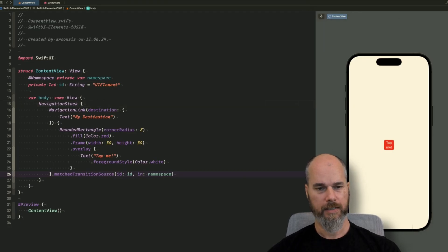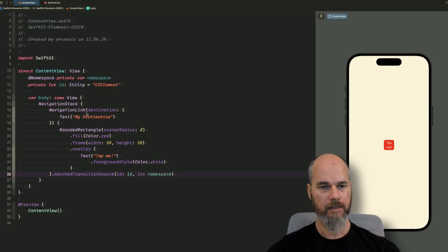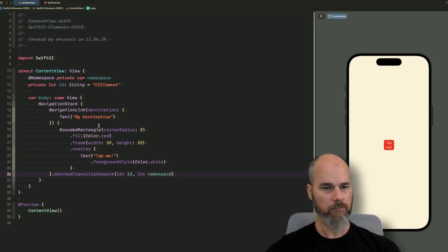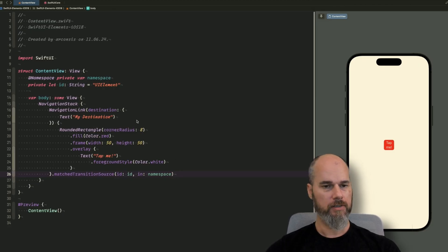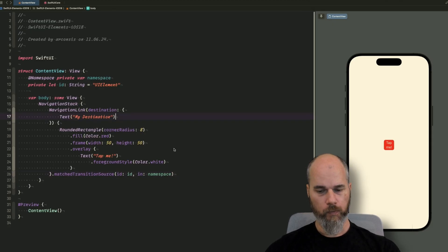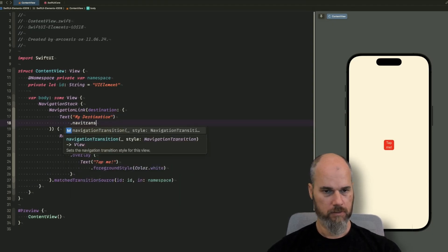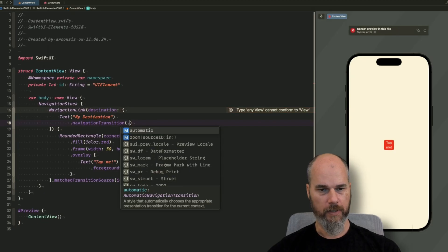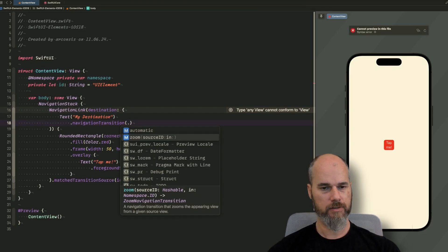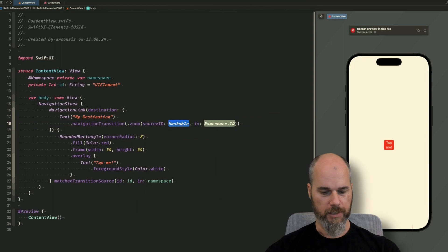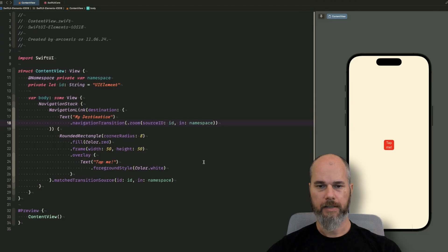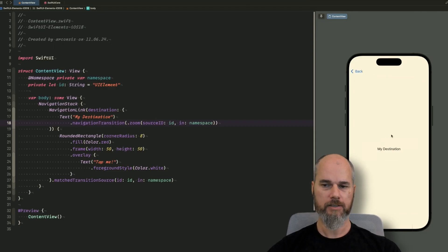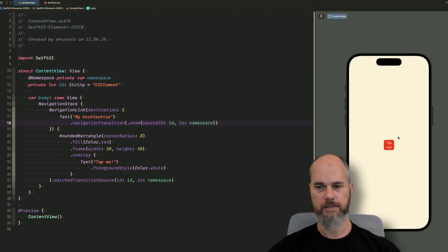So our source of the transition is the NavigationLink which has the rounded rectangle as content. Now we need to specify the target of the animation — we want to transition to the new destination. On the destination text 'my destination' we add the navigationTransition modifier with the zoom style, which needs a source id (our id) and our namespace. With that added, when I tap on it I get a zoom animation. When I go back it transitions back again.